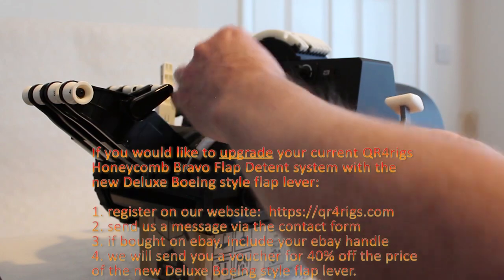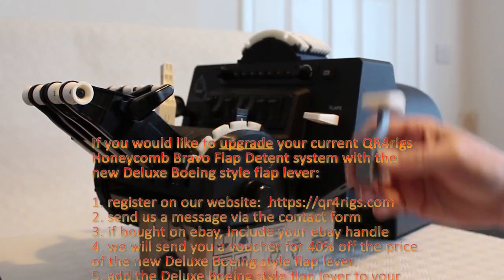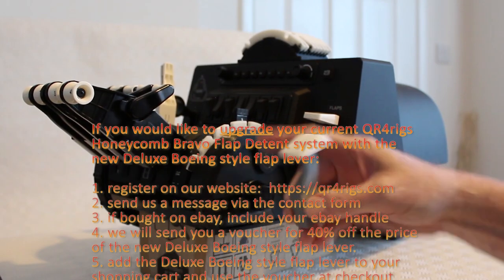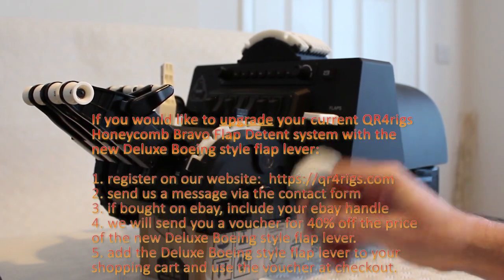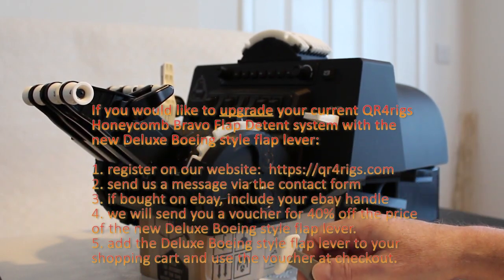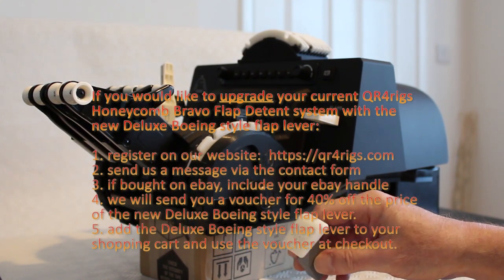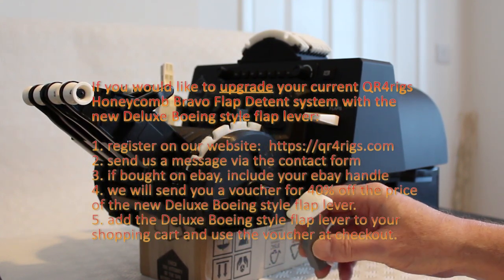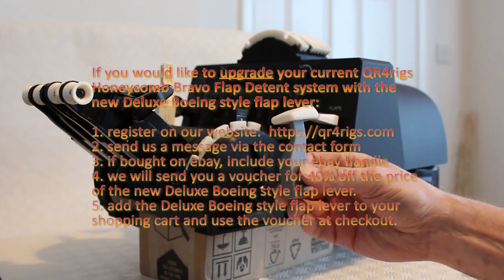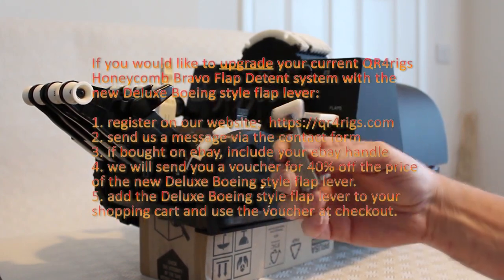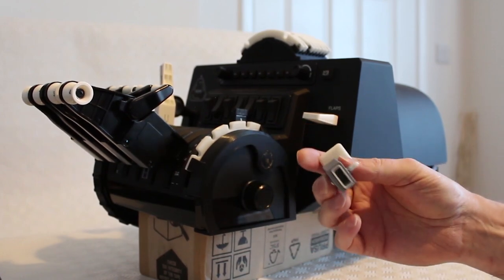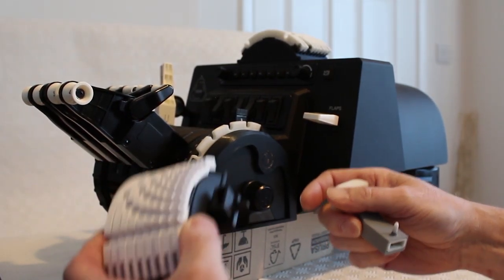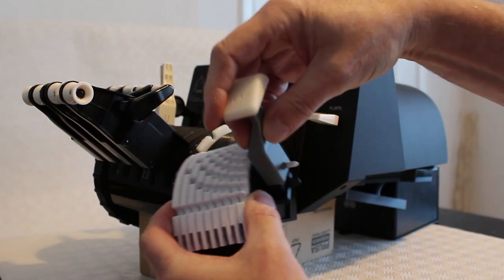That's 40% off the price of a new flap detent lever. Obviously this is more expensive to produce than this, so there is a premium that comes with it. But if you've already bought one of these detent systems we will give you 40% off if you contact us through our website with your eBay handle and register on our website. Then you can use the voucher to purchase the new system.